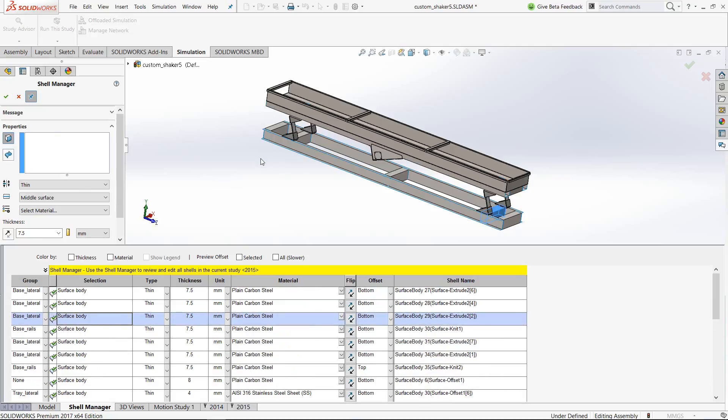So this is an interesting feature, especially can help you in large assemblies or large parts where you have multiple surfaces and shells.